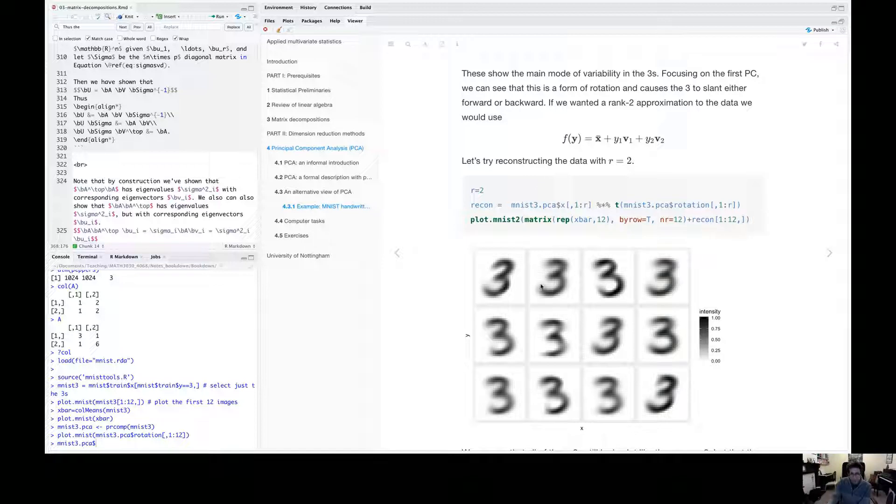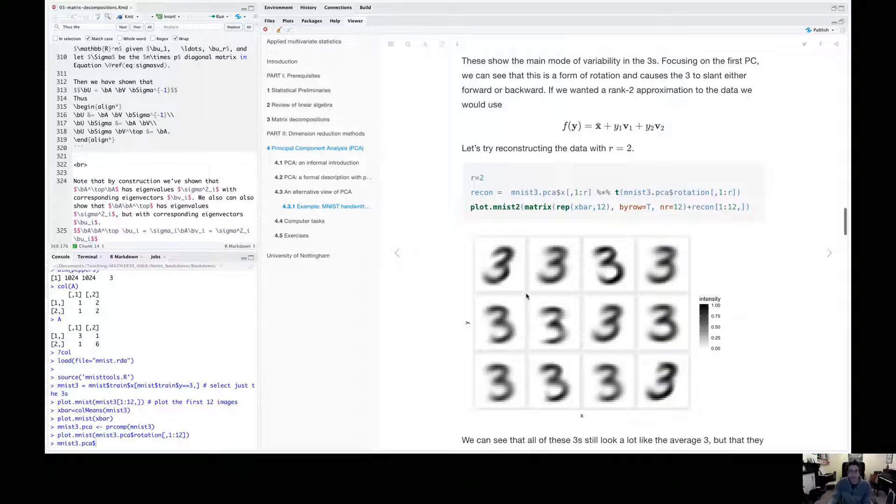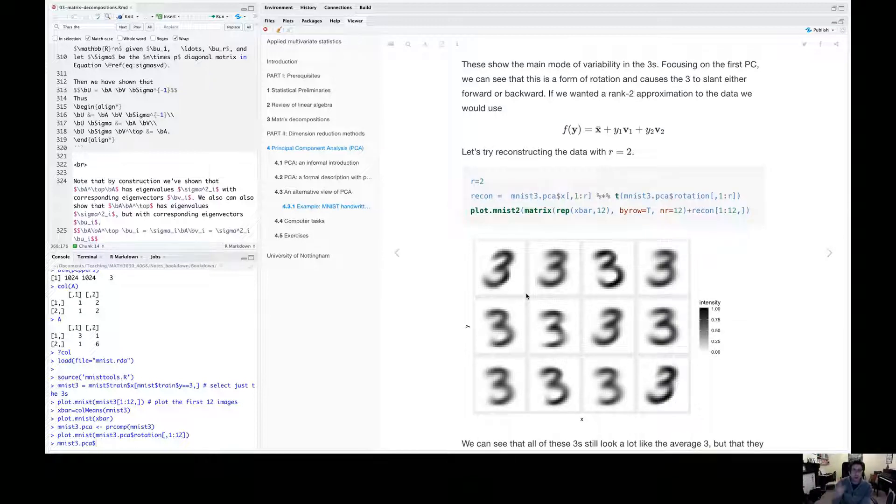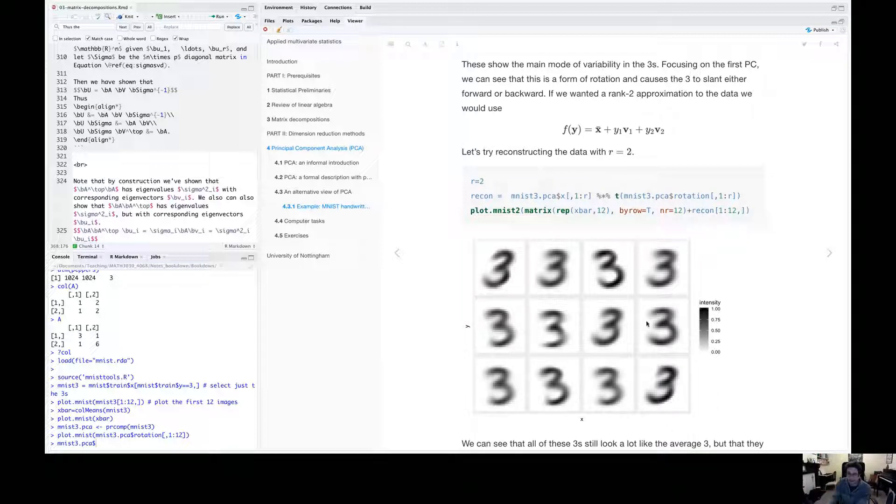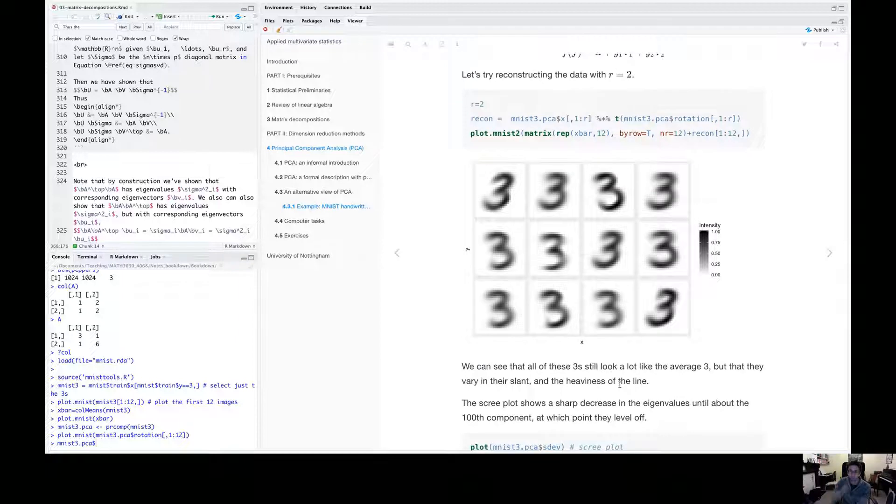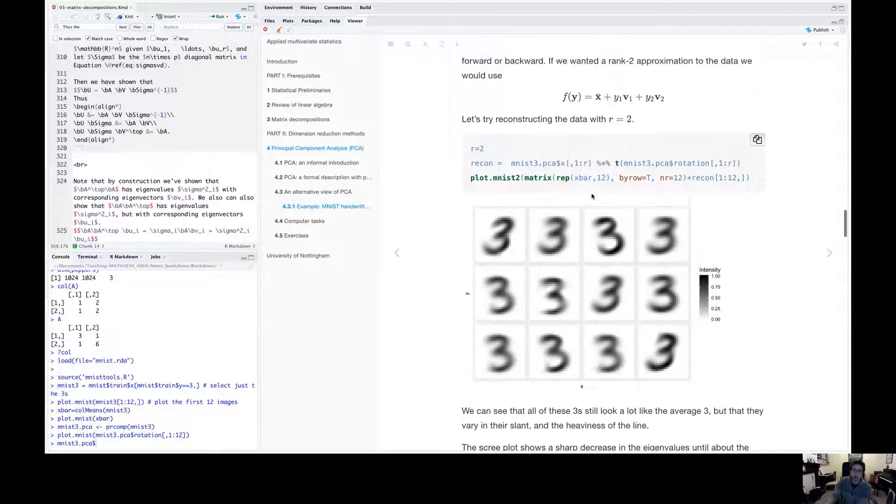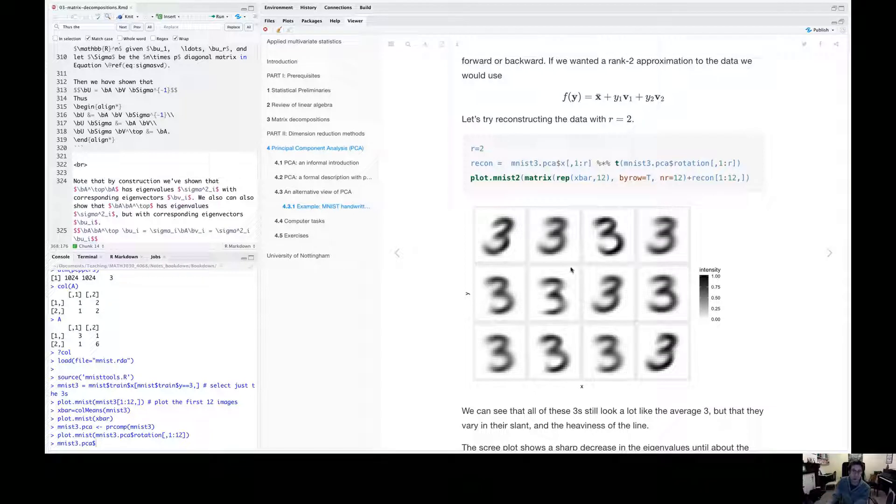So you can see there's some variation in these threes. They tend to vary in how they slant to the left or right, as we say, and then slightly in how thick the lines are as well.